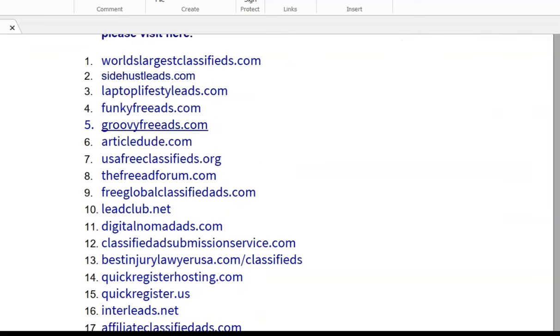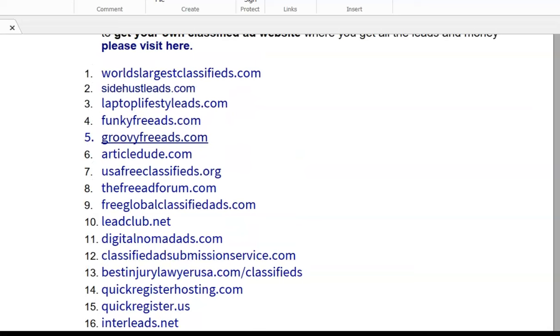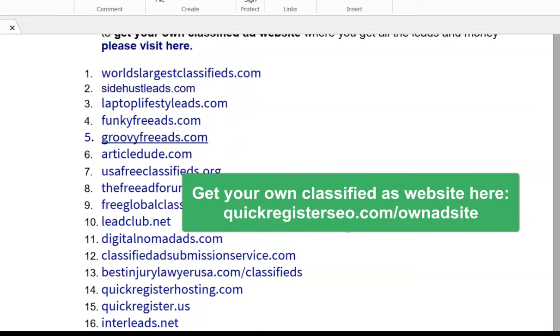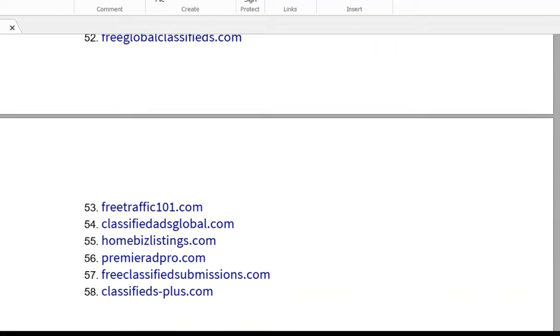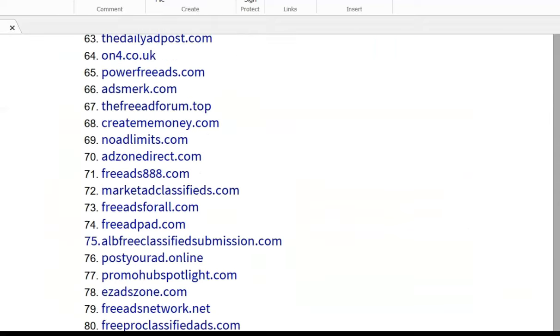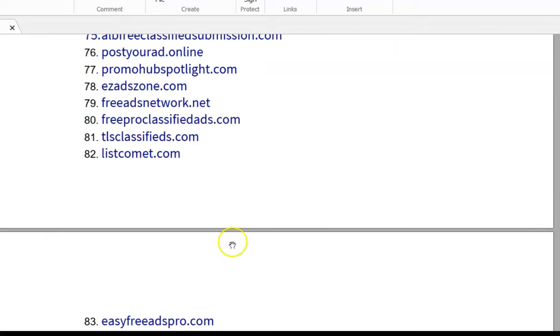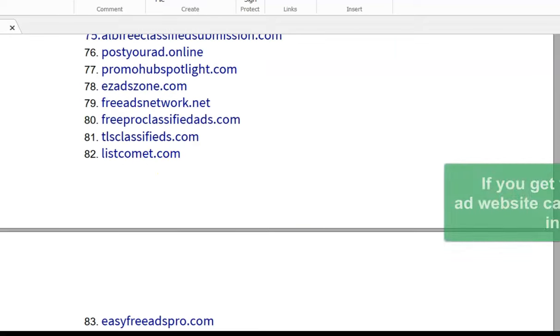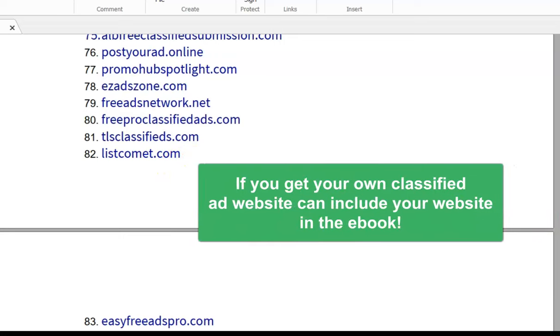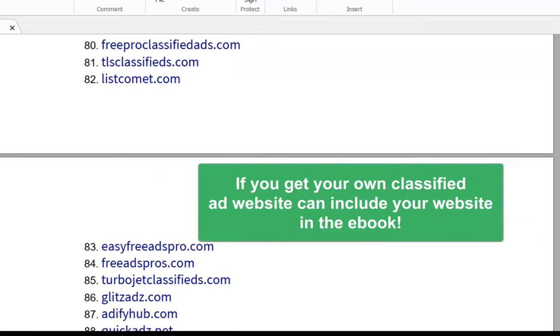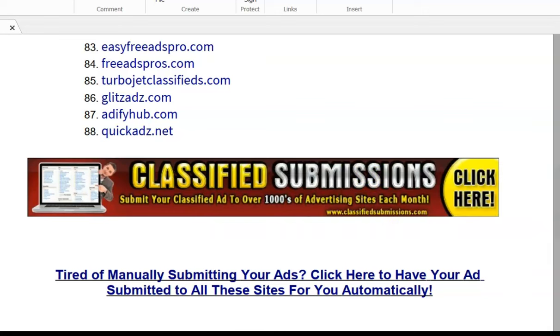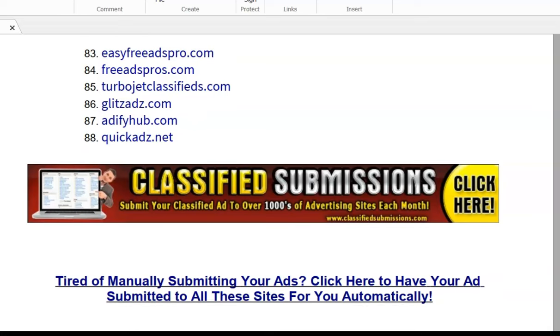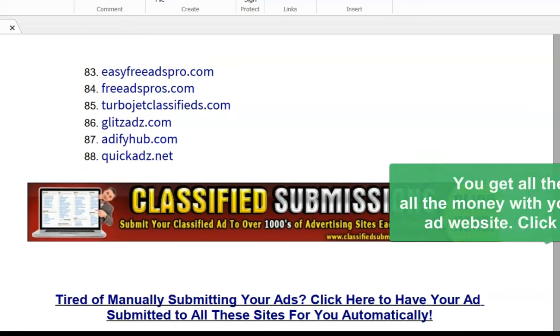Now another thing too, if you decide to get your own classified ad submission site with us, we can build a classified ad submission site for you. We can include you in this list of classified ads that we submit to, and I will put a link to that program. That's a program where you can get all the leads and all the money from upgrades if you actually own one of these sites.